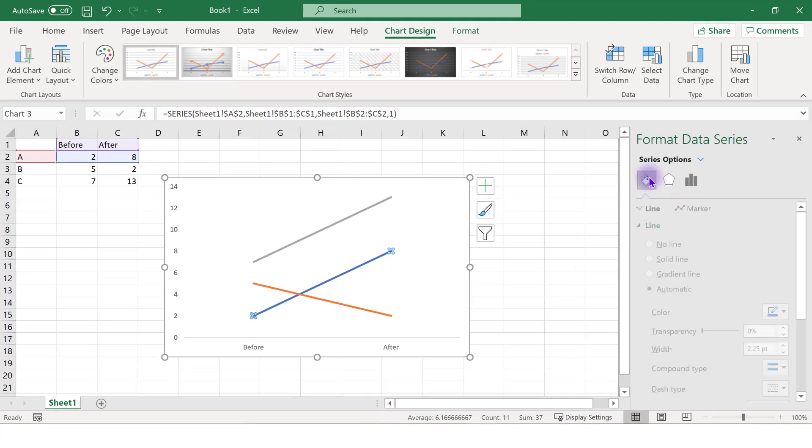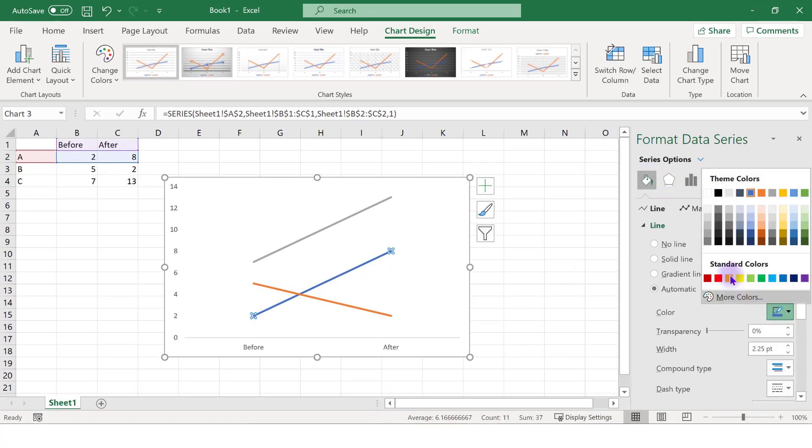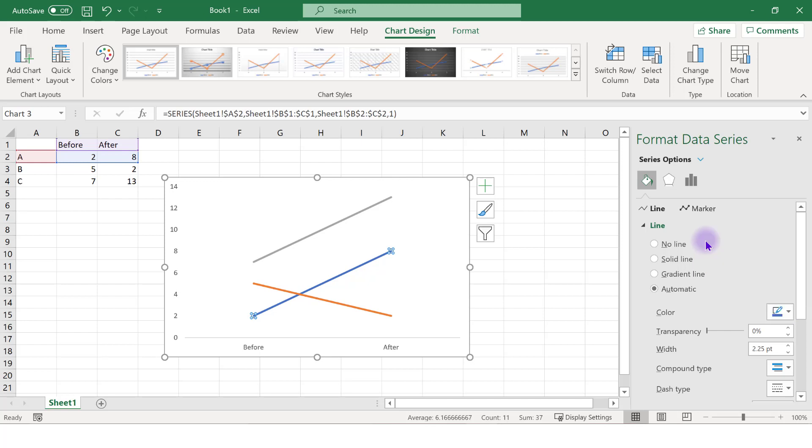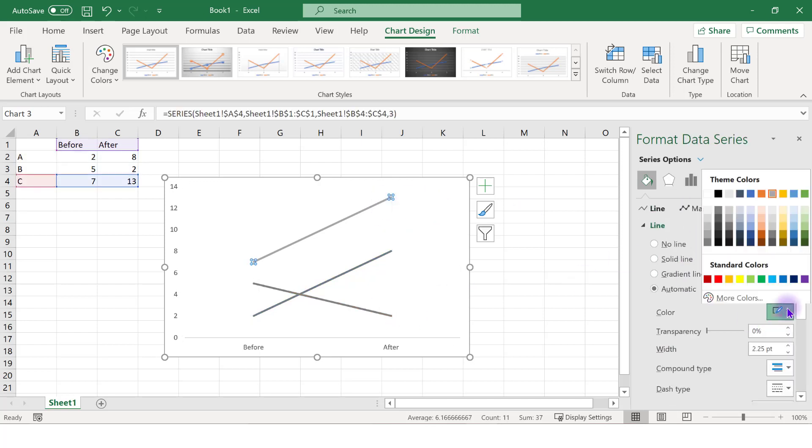Under the paint bucket option, select the color and choose a medium gray. Do the same for each data series, making sure to use the same shade of gray.